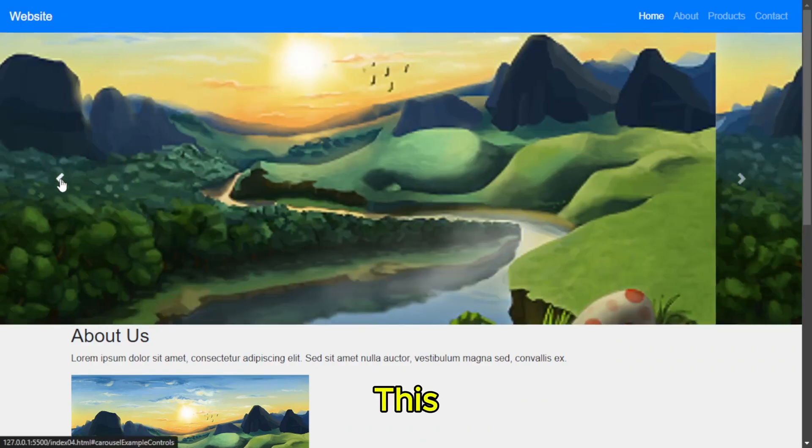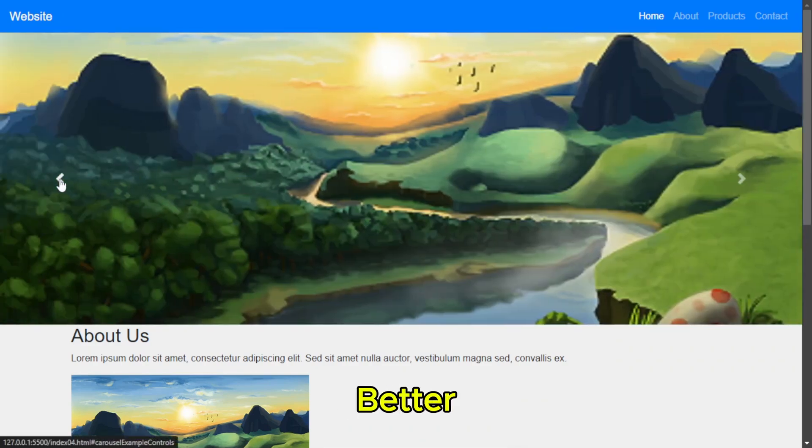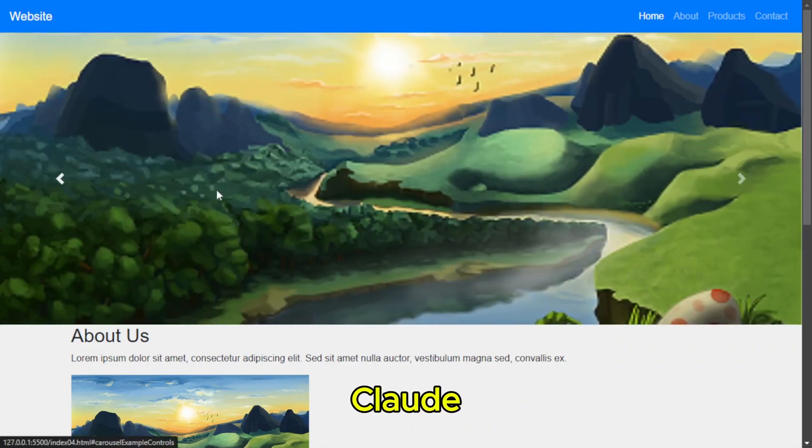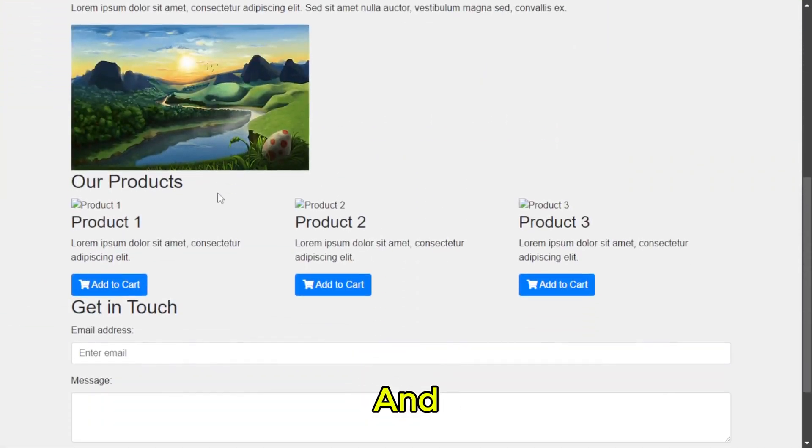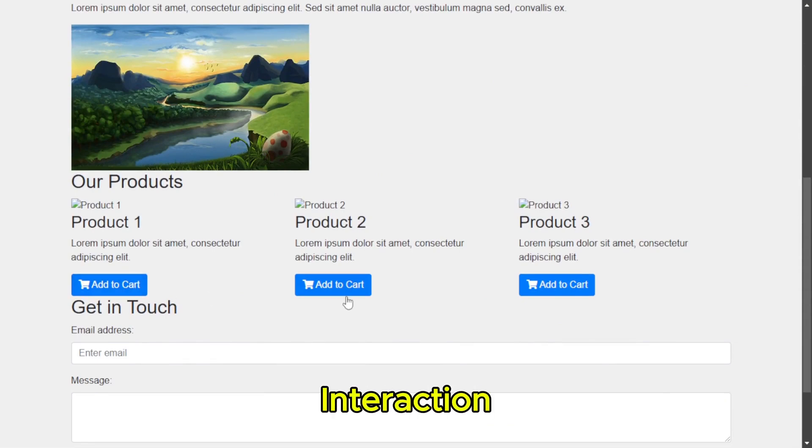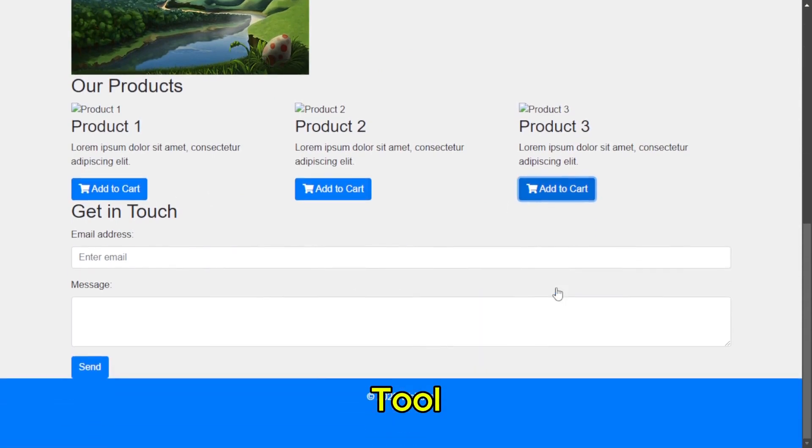Nice. This is actually better than Poe and Claude. It included some extra styles and even a bit of JavaScript interaction. Not bad for a free tool.